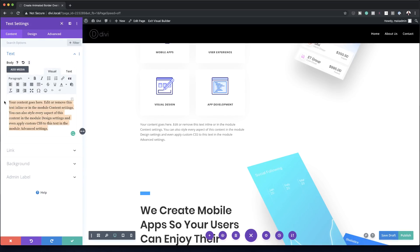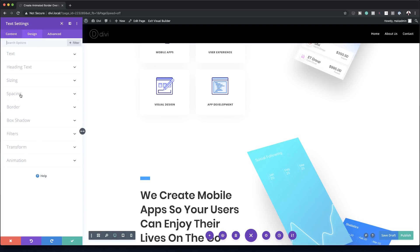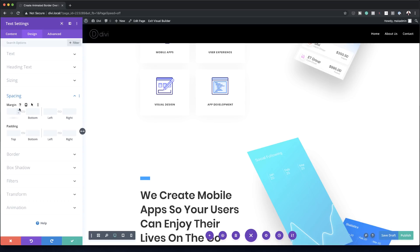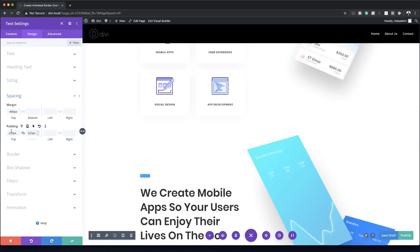We're going to get rid of all the text in this module. To move things around we'll use negative margins, so I'm going to go to Design > Spacing and set the top margin to minus 480. The top padding needs to be 223, and I'll click the chain icon to apply that same value to the bottom as well.